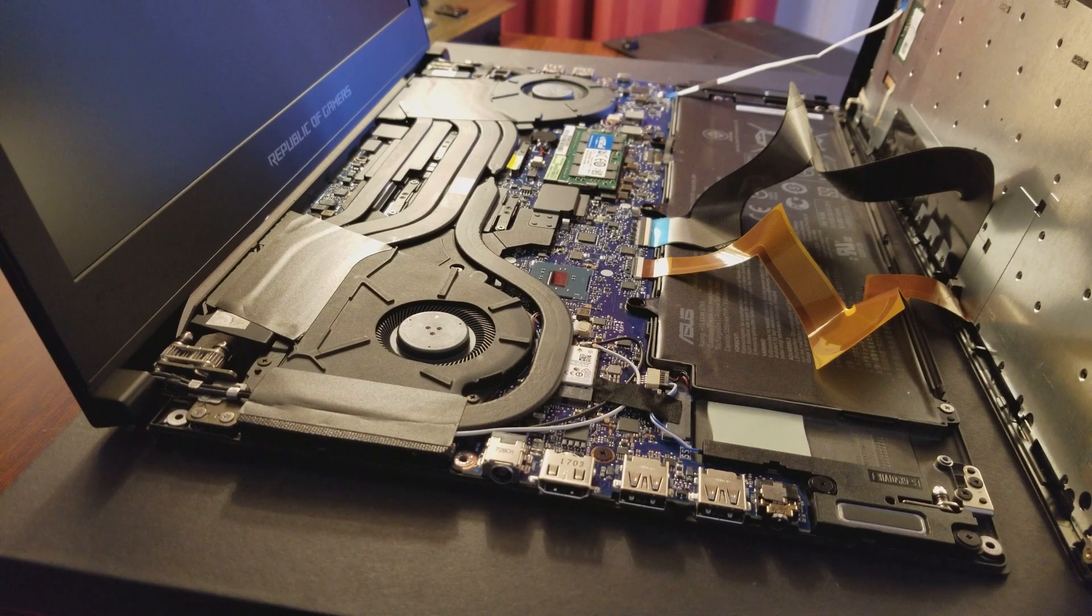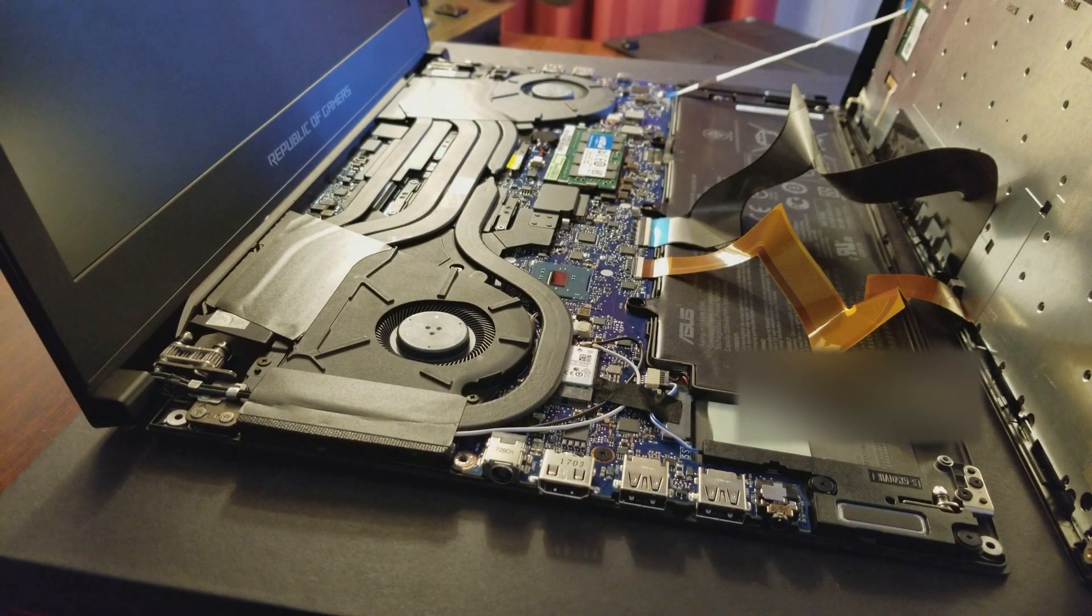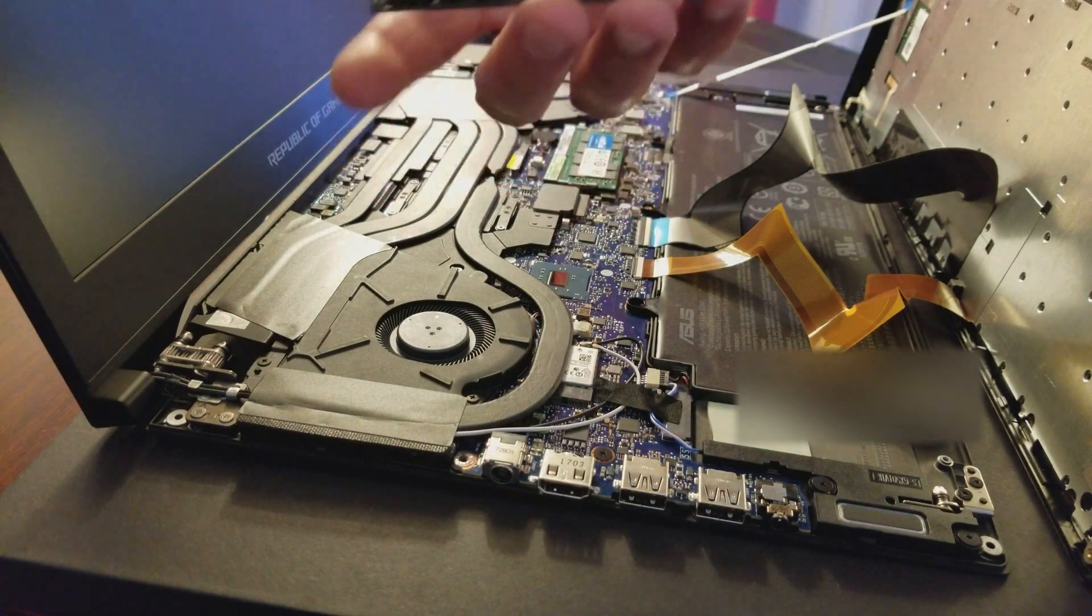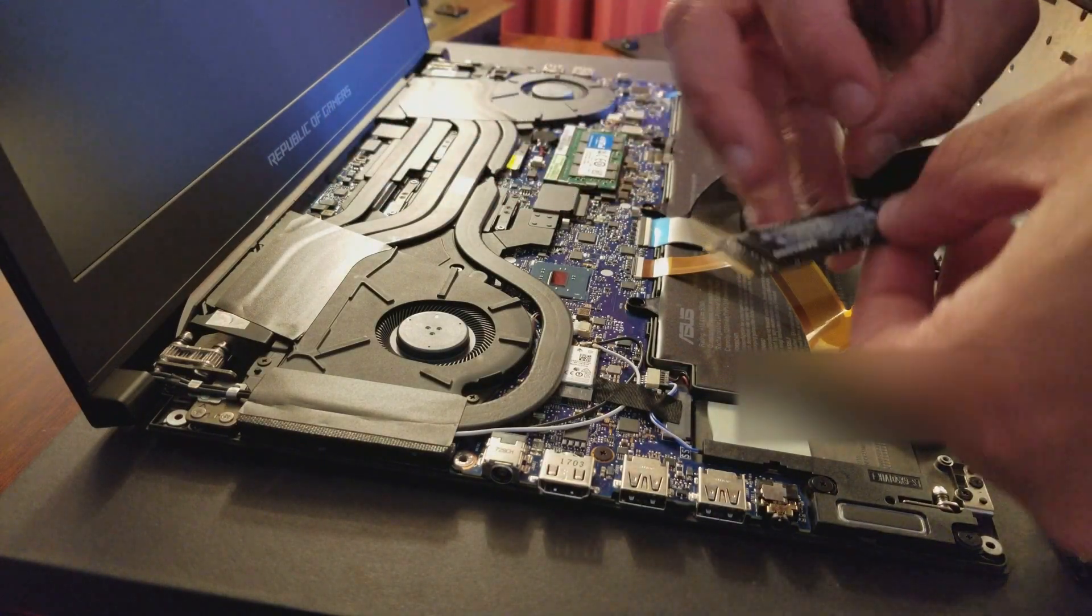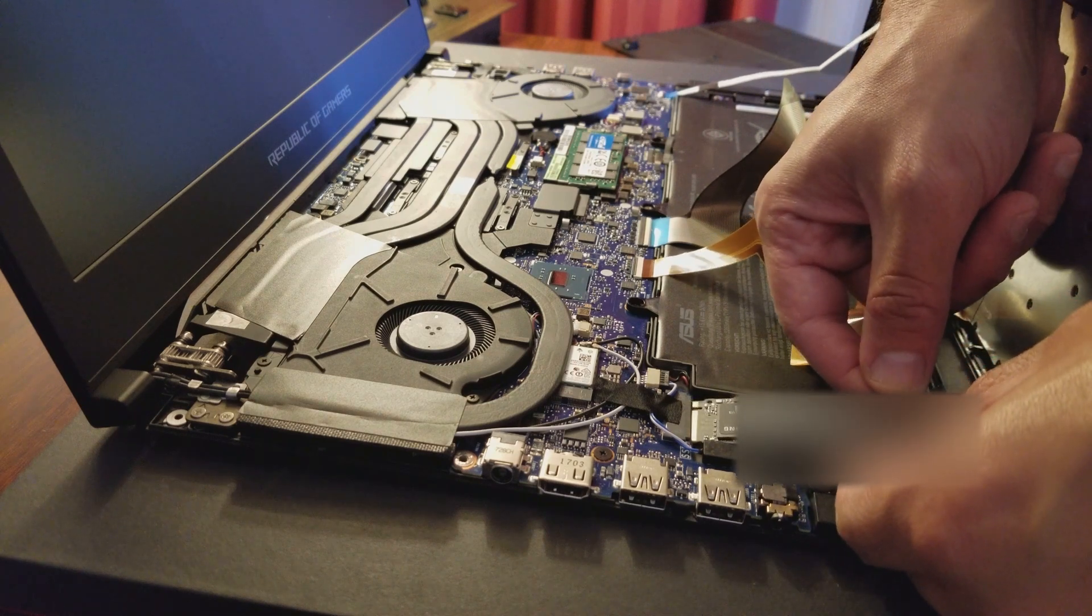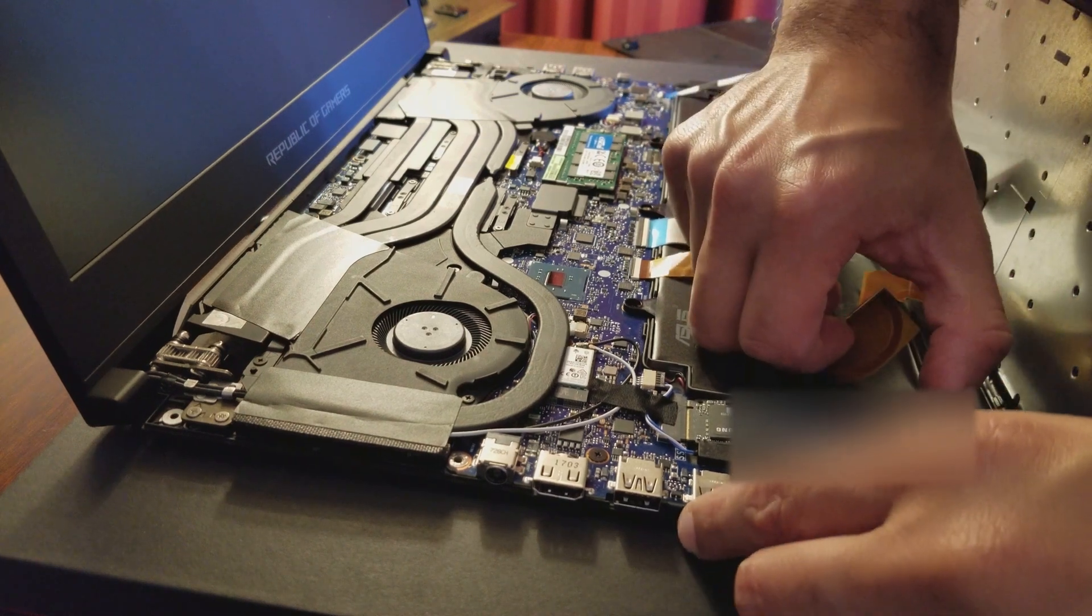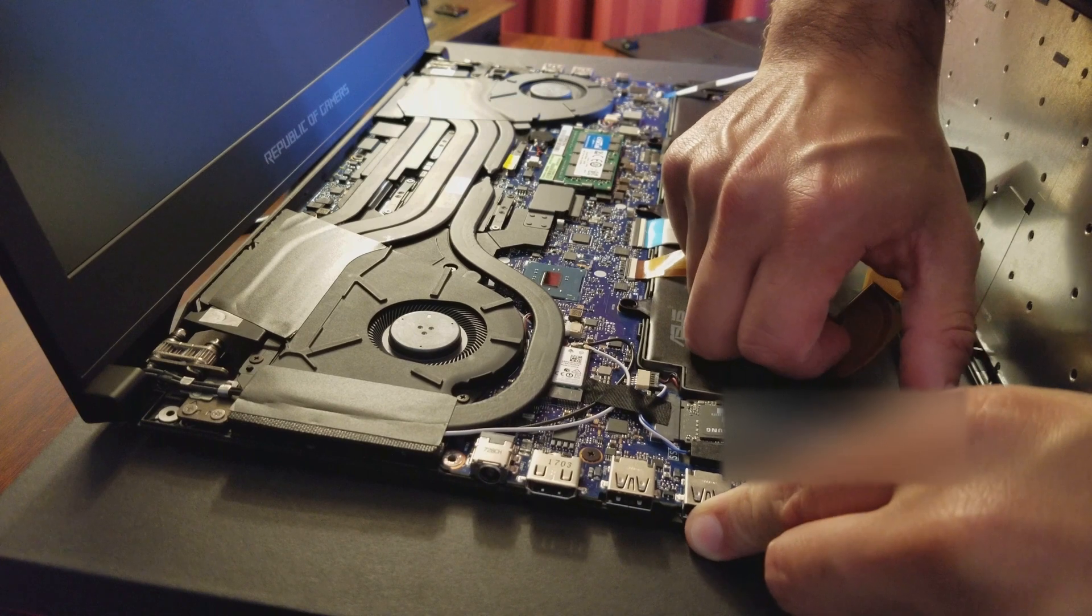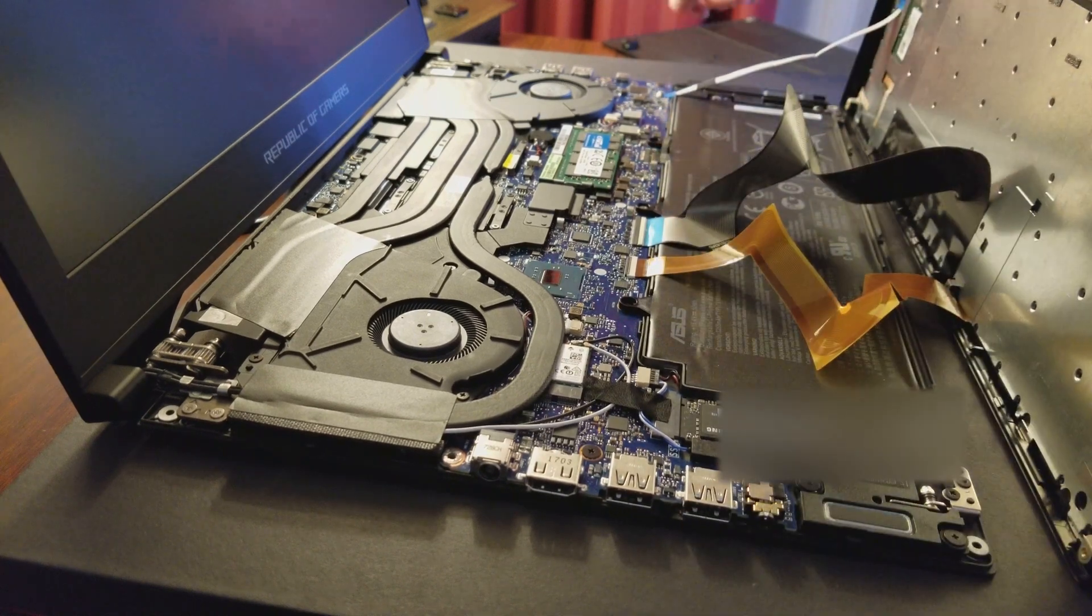All right, let me take my SSD card out. So here's my 960. Right here. I'm just going to stick it in there. This is the simplest part. All right.